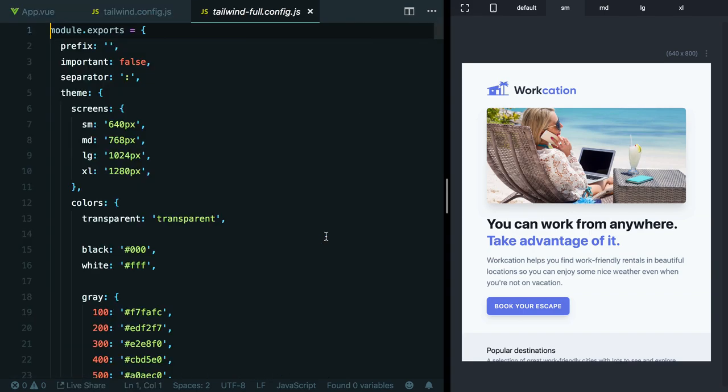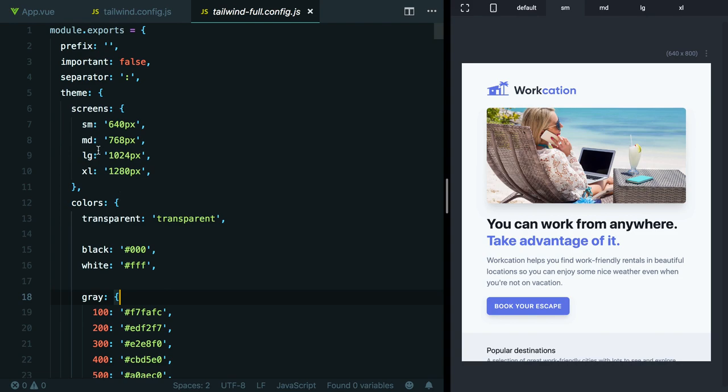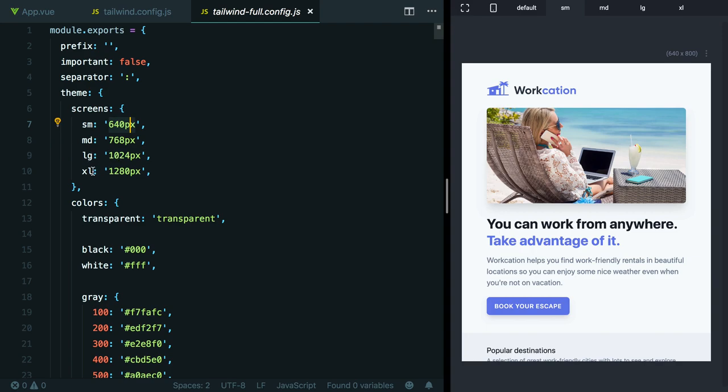You can see here in the themes section, this is where all of Tailwind's values are defined. At the top here, we have screens, which is Tailwind's default breakpoints. The small screen is 640 pixels, medium is 768, large is 1024, and XL is 1280. These keys aren't anything special either. You can actually rename these to whatever you want, and that will update the class names accordingly.